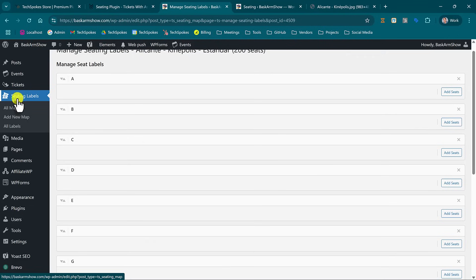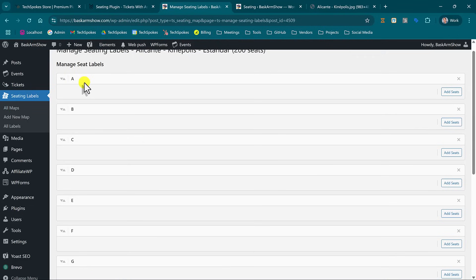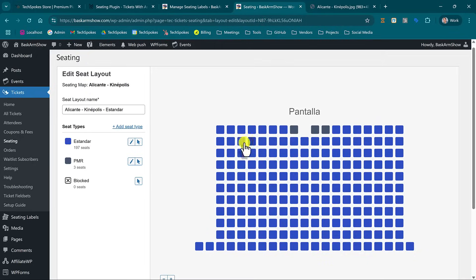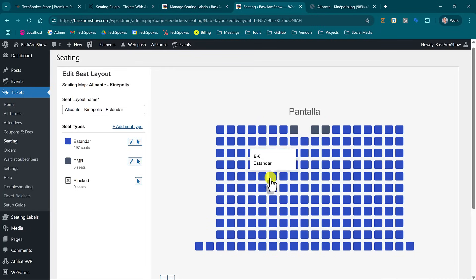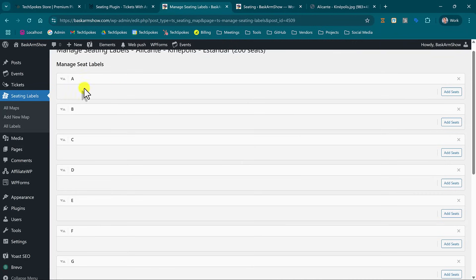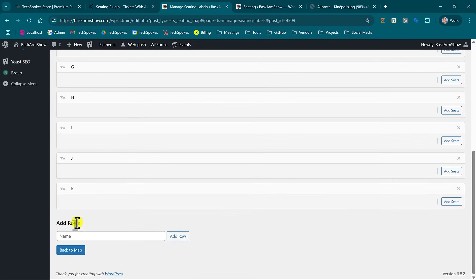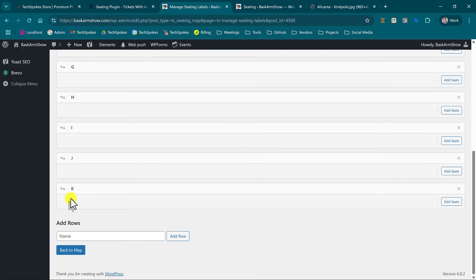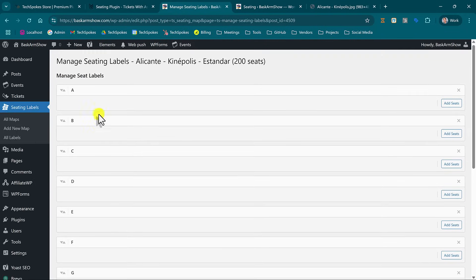In our plugin under seating labels I have created the custom mapping for the seat names and I added my rows exactly as they are on the events tickets layout, so starting from A to K. So I have my rows from A to K here and now I'm going to add the seats.